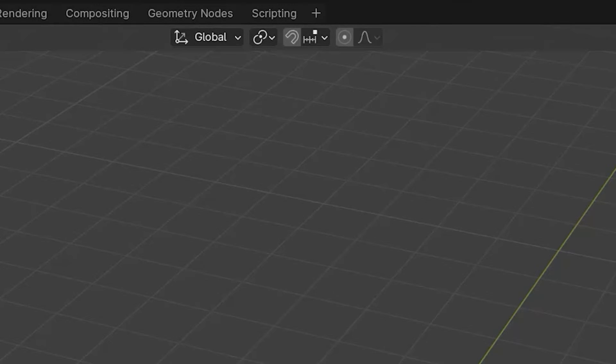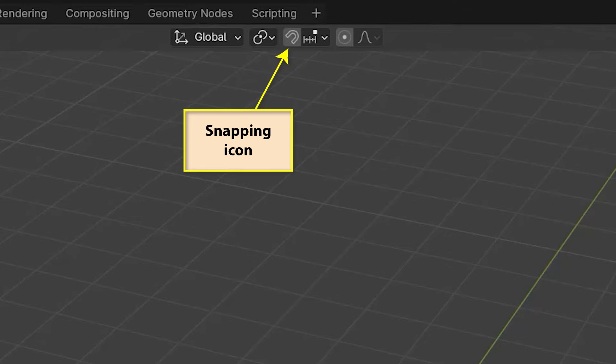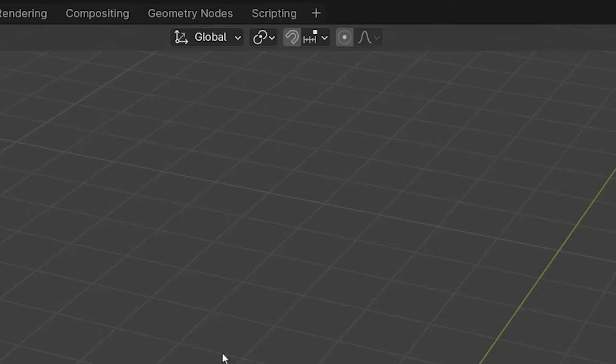We have already come across Blender's snapping tool when we looked at positioning the 3D cursor in a previous video, but snapping can also be used when moving, rotating, and scaling objects.